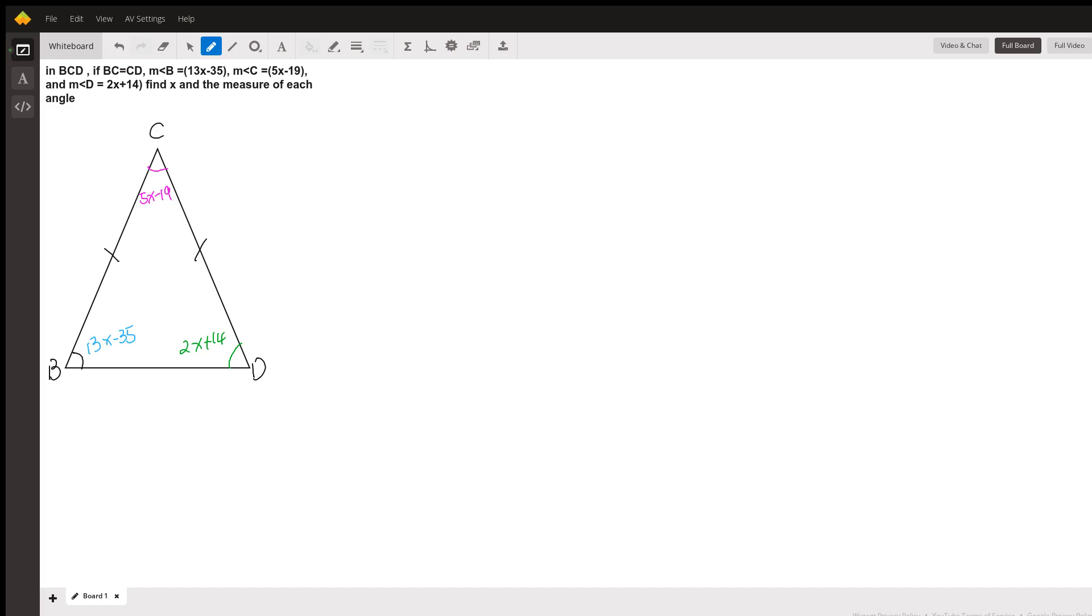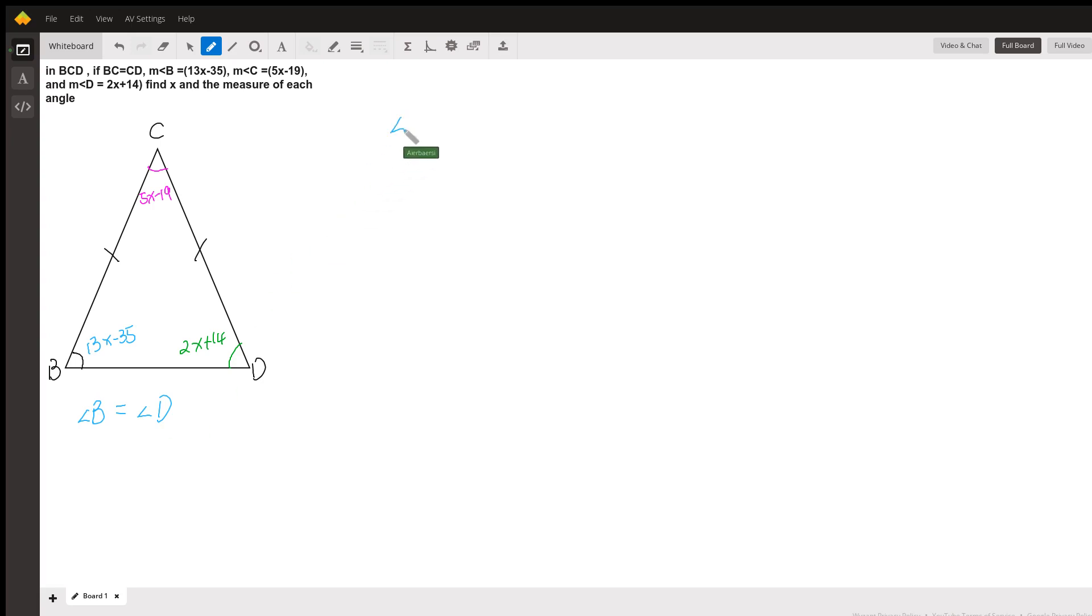Now, if you notice, since it's an isosceles triangle, these two angles are going to be the same. Angle B is going to equal angle D. So if that's true, we can replace angle B.